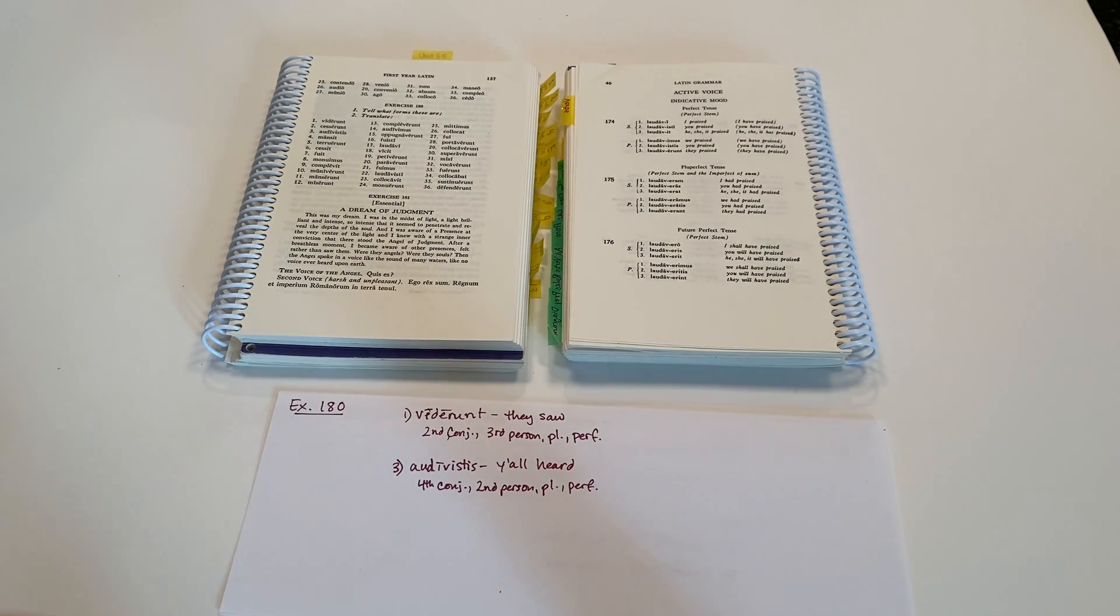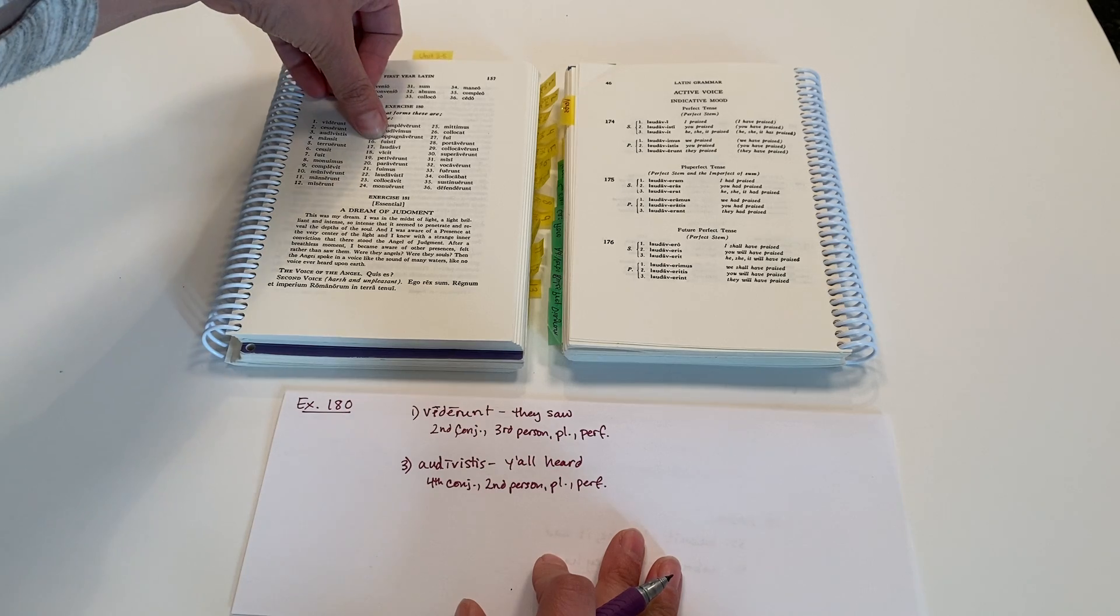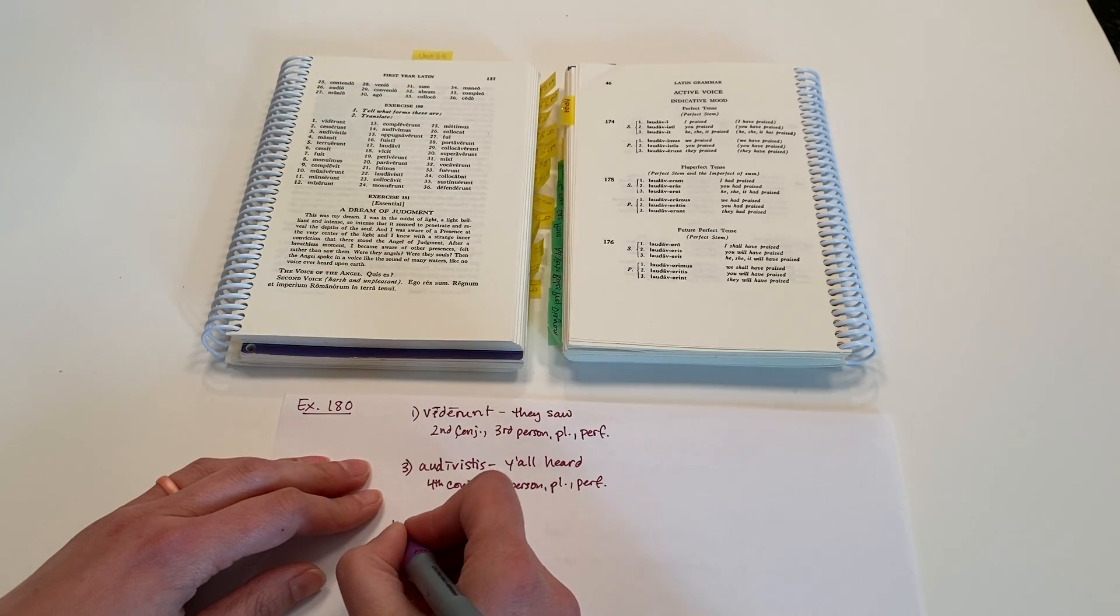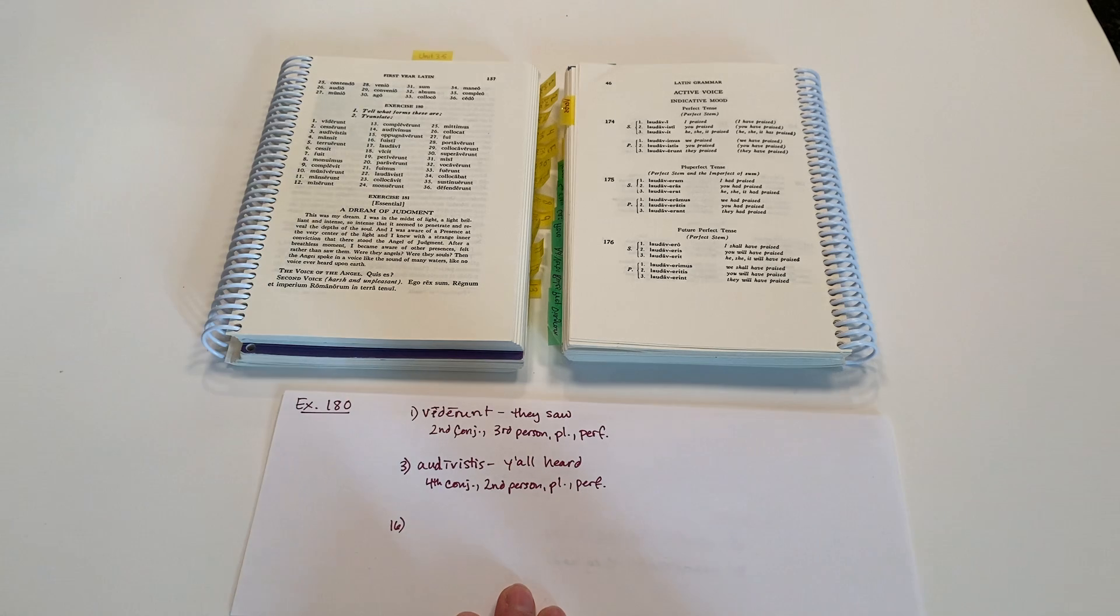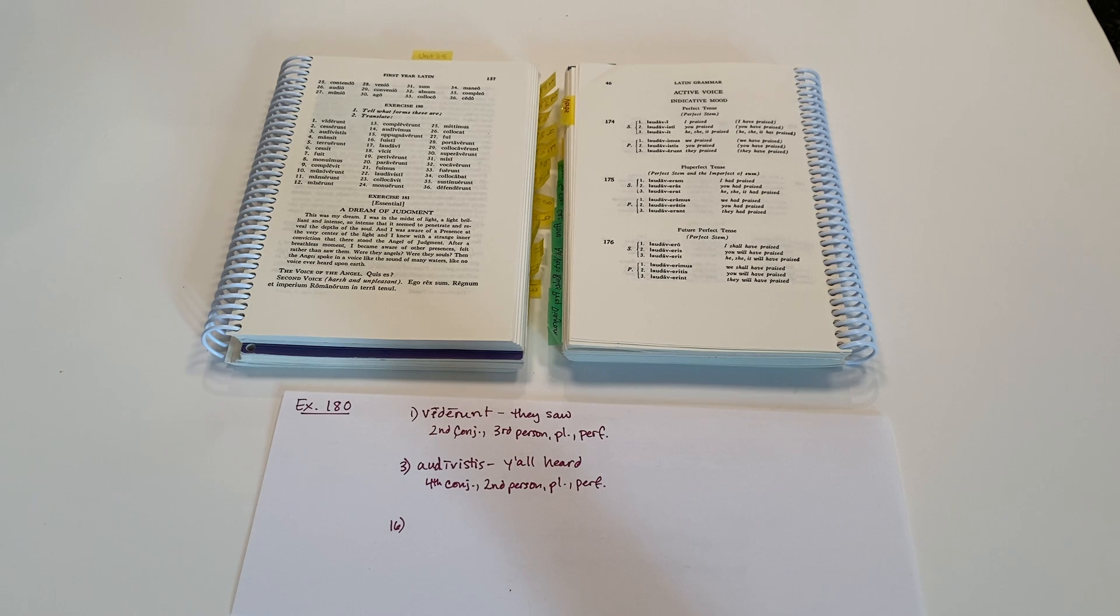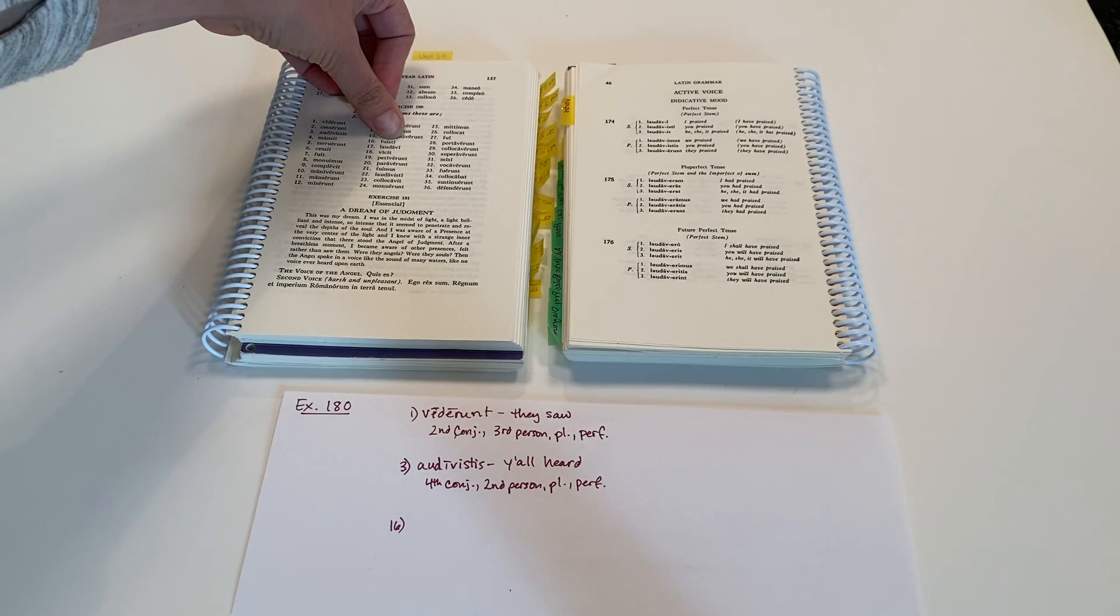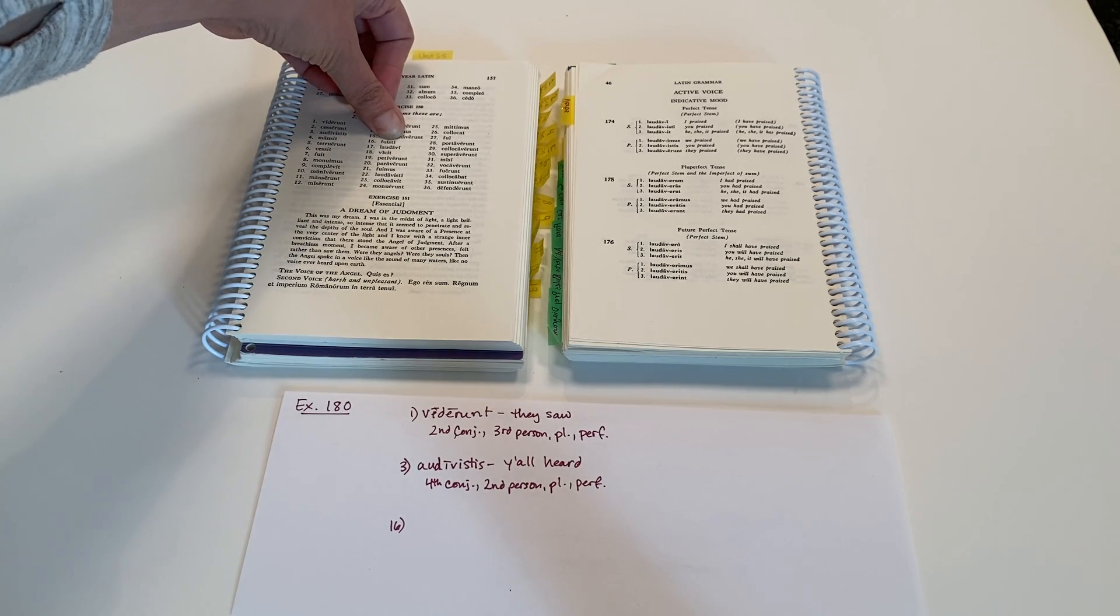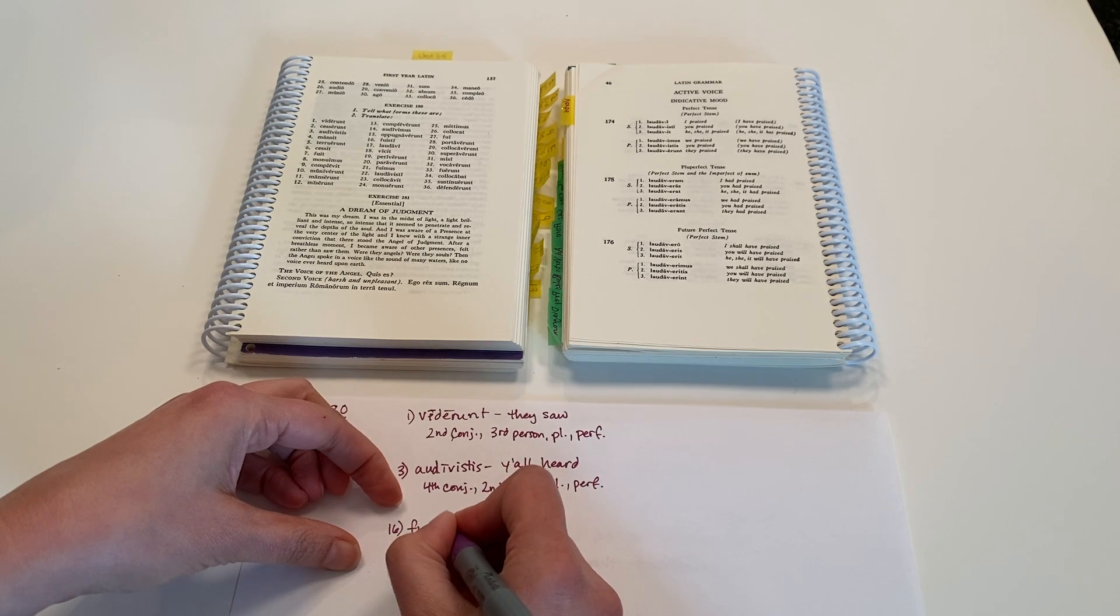All right, we'll do one more here together. Let's look at 16, fuisti. Now this is from our irregular being verb, sum, esse, fui, futurum. So that perfect principal part there is fui. And we're substituting the ending there for fuisti. So I'm going to write that down. Fuisti.